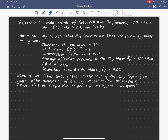The thickness of the clay layer is 3 meters. The void ratio is 0.8. The compression index C sub C is 0.28. The average effective pressure on the clay layer, sigma sub naught prime, is 130 kilonewton per square meter. A surcharge of 50 kilonewton per square meter is given, and a secondary compression index C lambda of 0.02. We are asked to determine the total consolidation settlement of the clay layer five years after completion of primary consolidation, where the time of completion of primary settlement is 1.5 years.